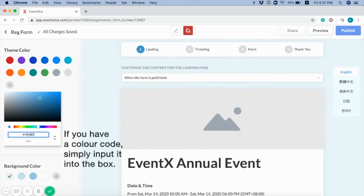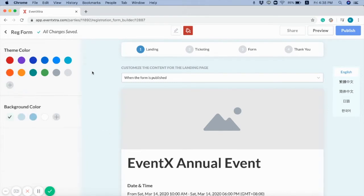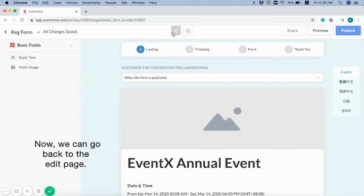Or click the Add button to pick the color manually. If you have a color code, simply input it into the box. Now, we can go back to the active page.